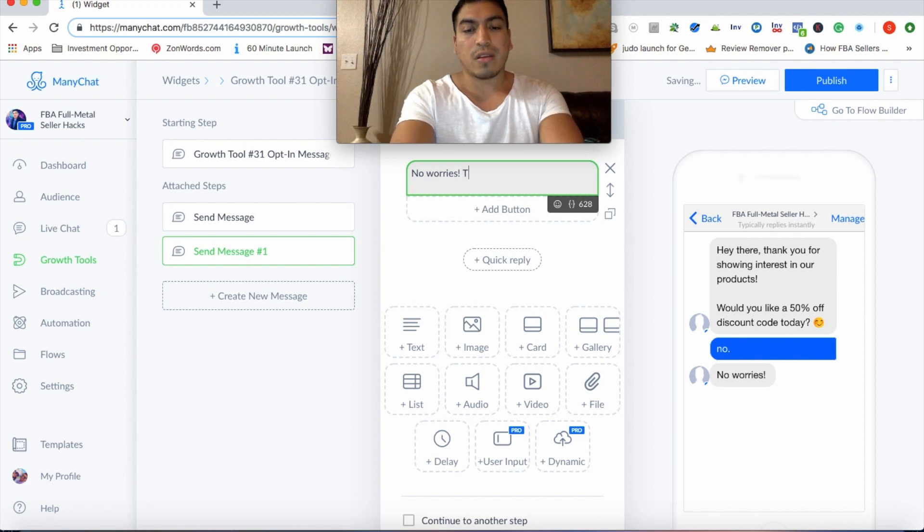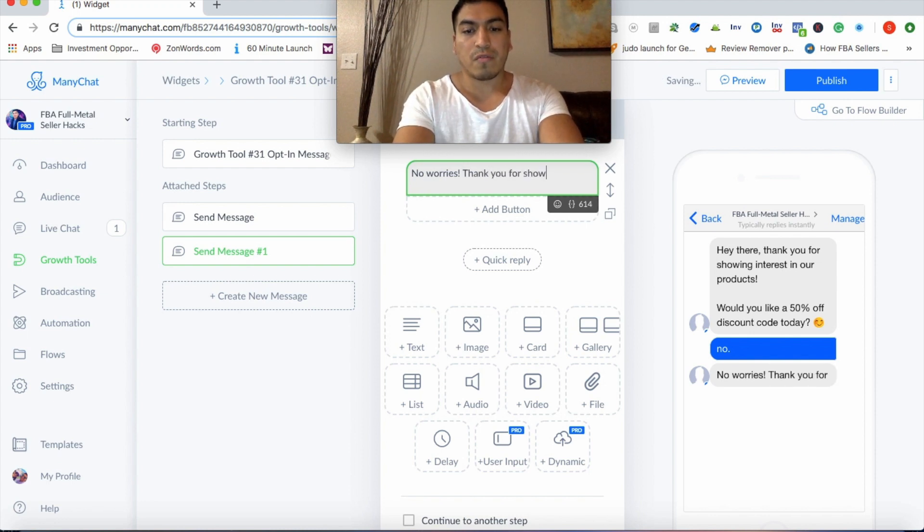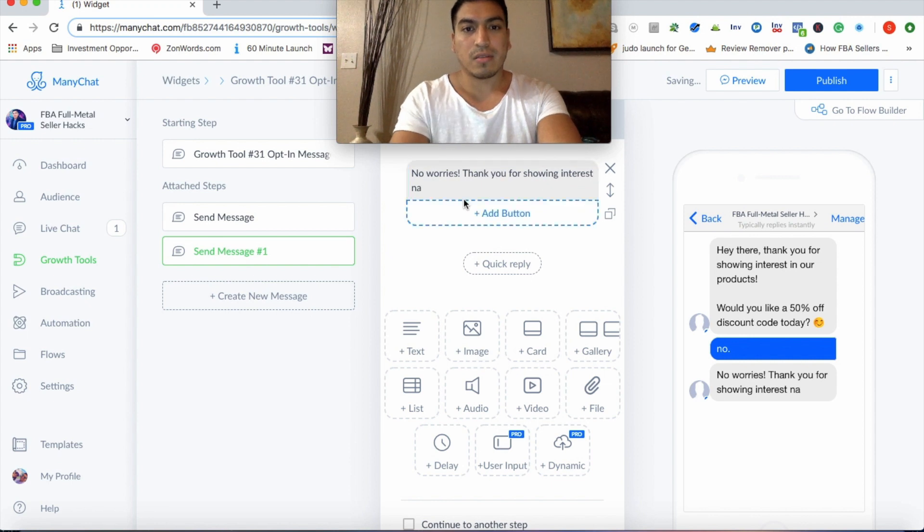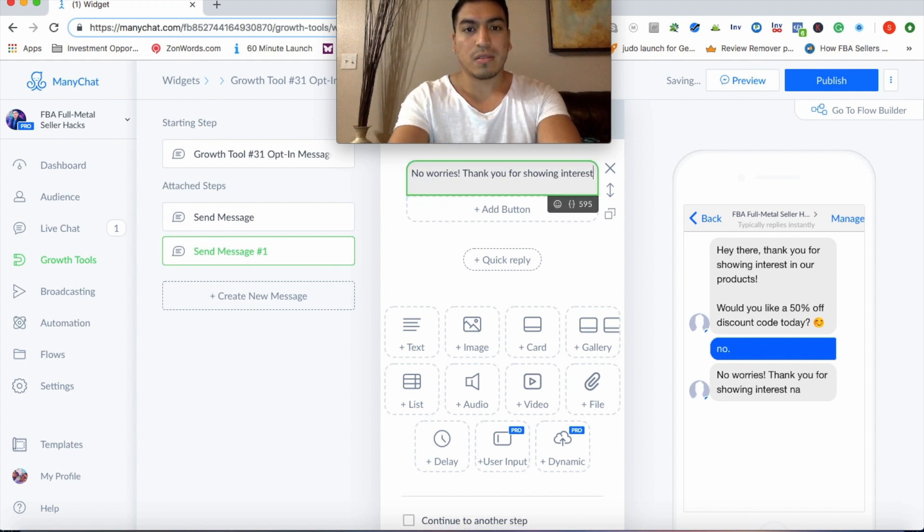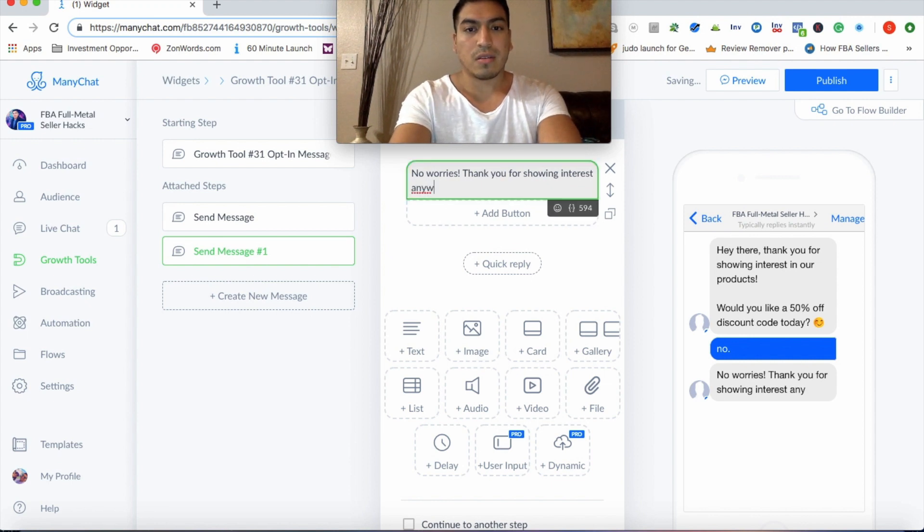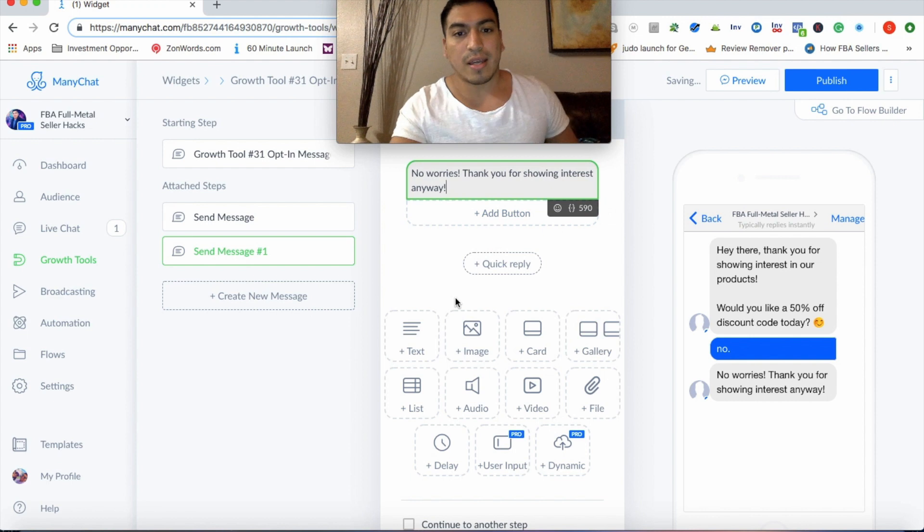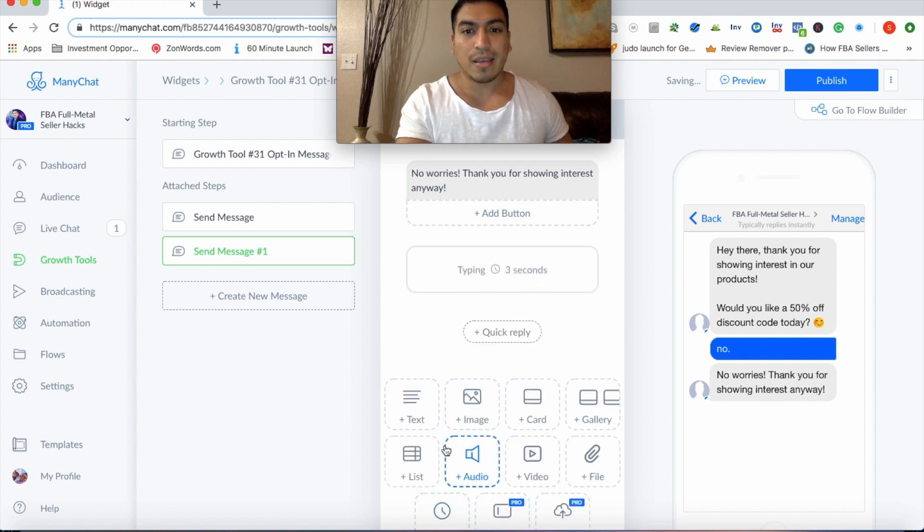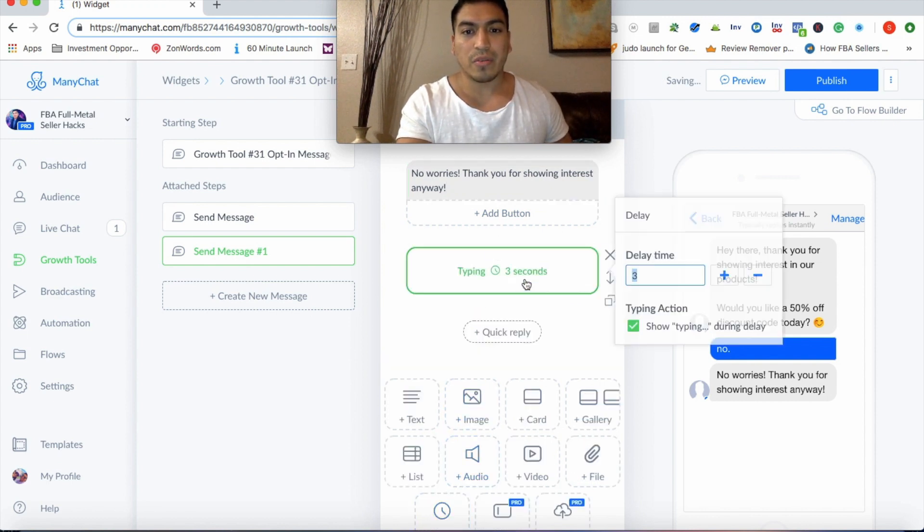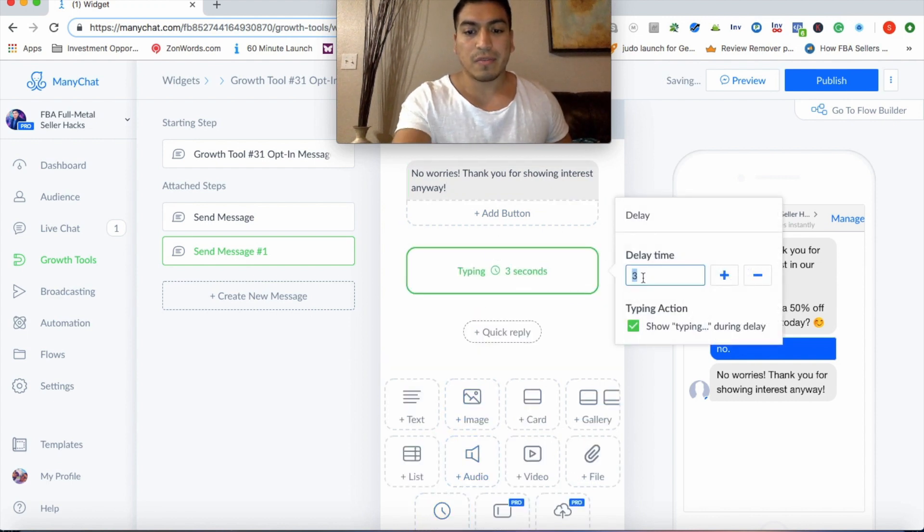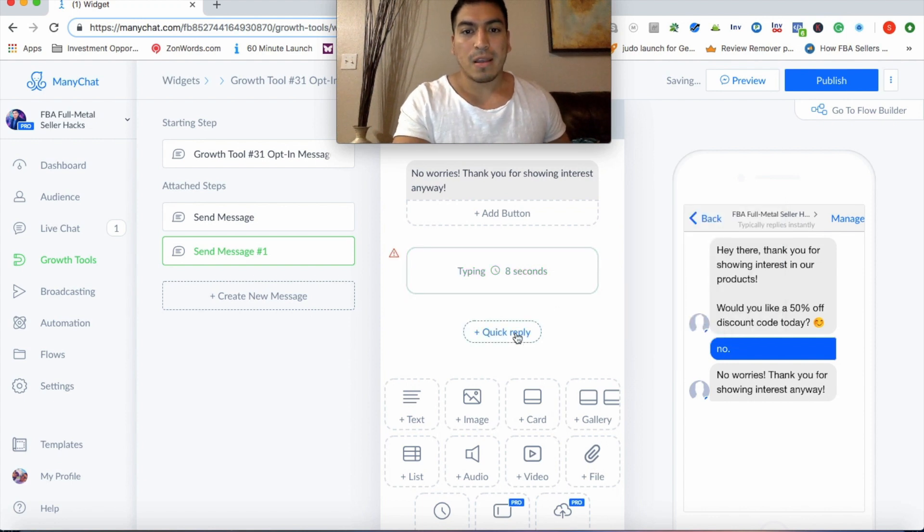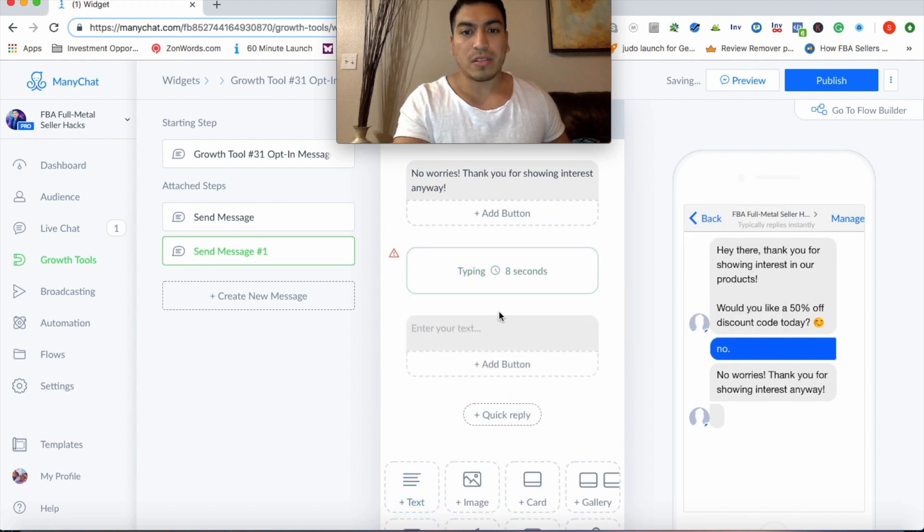But you always want to give customers the option to say no, because they're more likely to say yes, as ironic as that may sound, because they have those two options. And I'm going to show you exactly how right now you can follow up with the people that say no, just to give them one last nudge before you let them be really. So when they say no, you'll go ahead and send message.